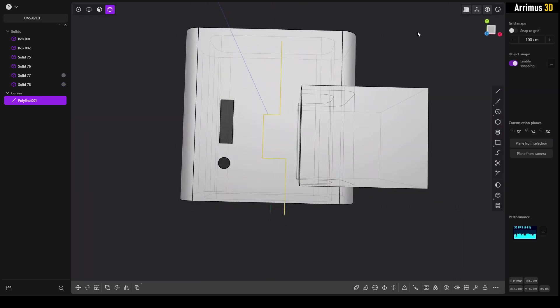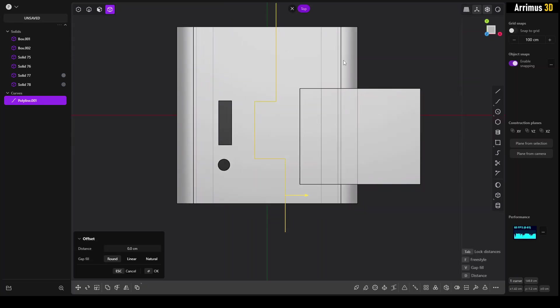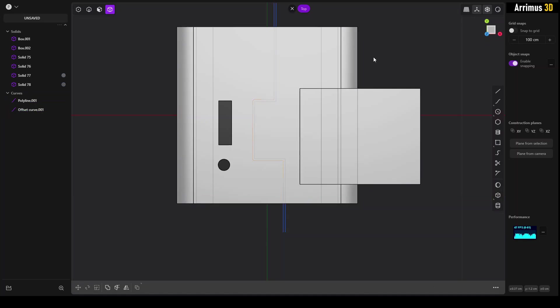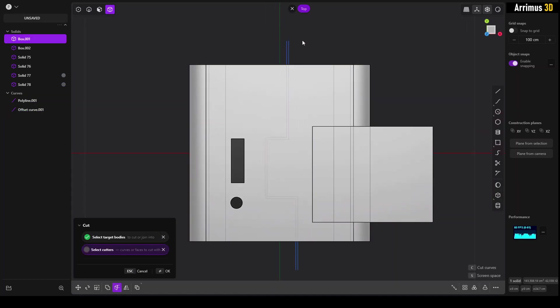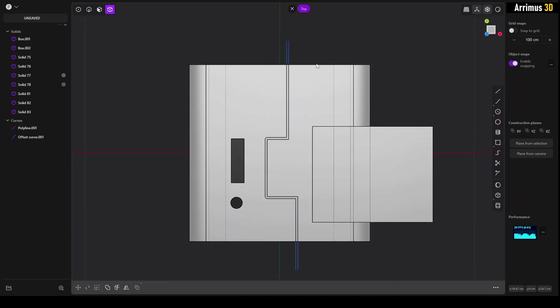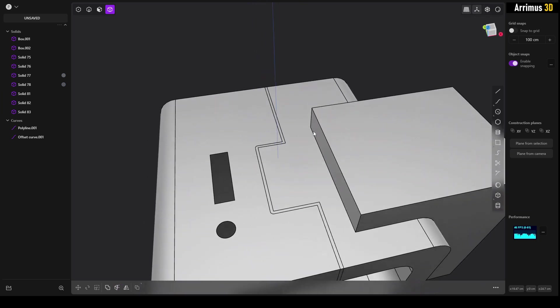And then I would press O for offset. Now I'll select this and I'll press C, and I'll select both of them.